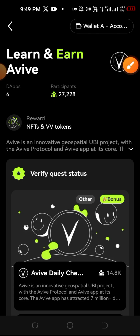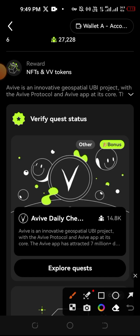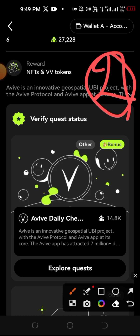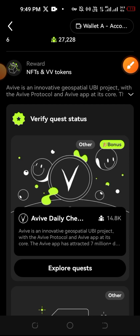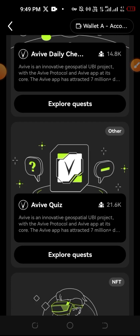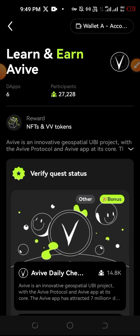In the next one, the decentralized wallet is called the Avive app. We have available all of our resources, so we will be able to do it. We have all the information about Avive NFT, and we will be able to verify this. So, let's start the video.